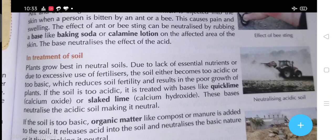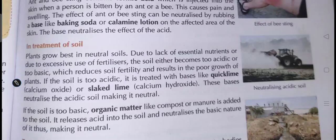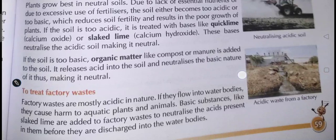In treatment of soil: plants grow best in neutral soils. Due to lack of nutrients or excessive use of fertilizer, soil either becomes too acidic or too basic, which reduces soil fertility and results in poor growth of plants. If the soil is too acidic, it is treated with bases like quicklime (calcium oxide) or slaked lime (calcium hydroxide). These bases neutralize the acidic soil, making it neutral. If the soil is too basic, organic matter like compost or manure is added to release acid into the soil and neutralize the basic nature.